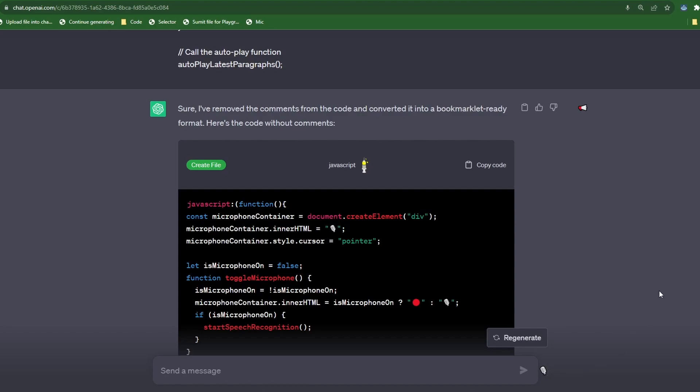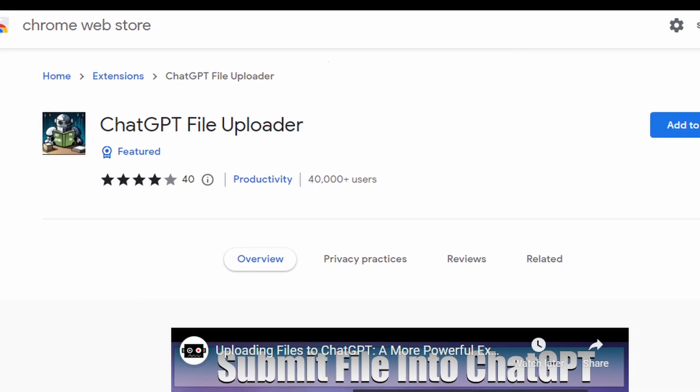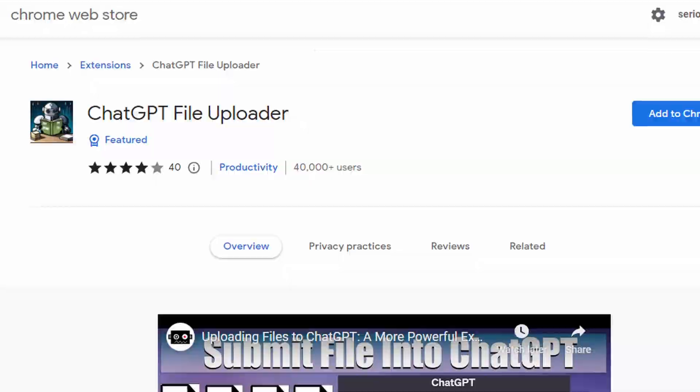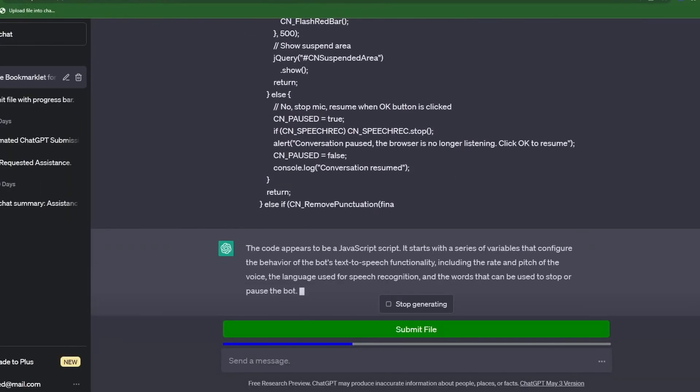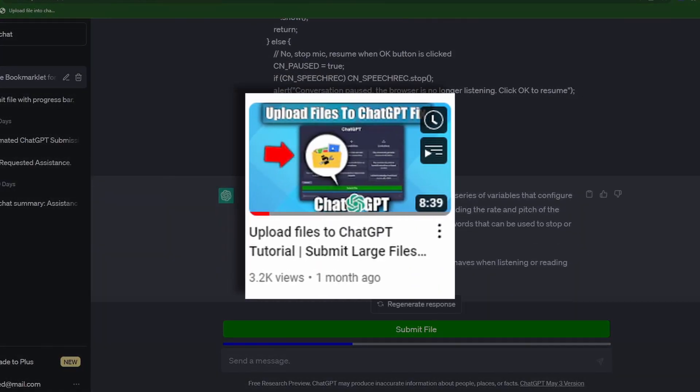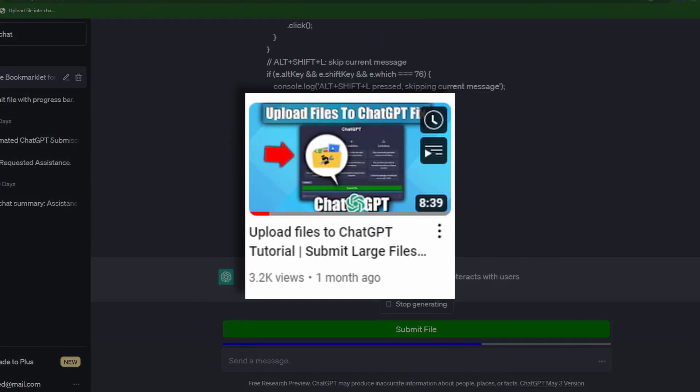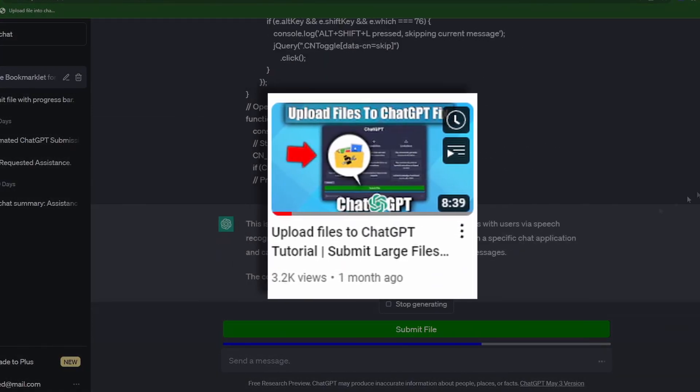Just like I've shown you in my previous videos. You can even take it a step further and with a little tweaking you can talk to your documents using the code from the upload files to ChatGPT tutorial video.